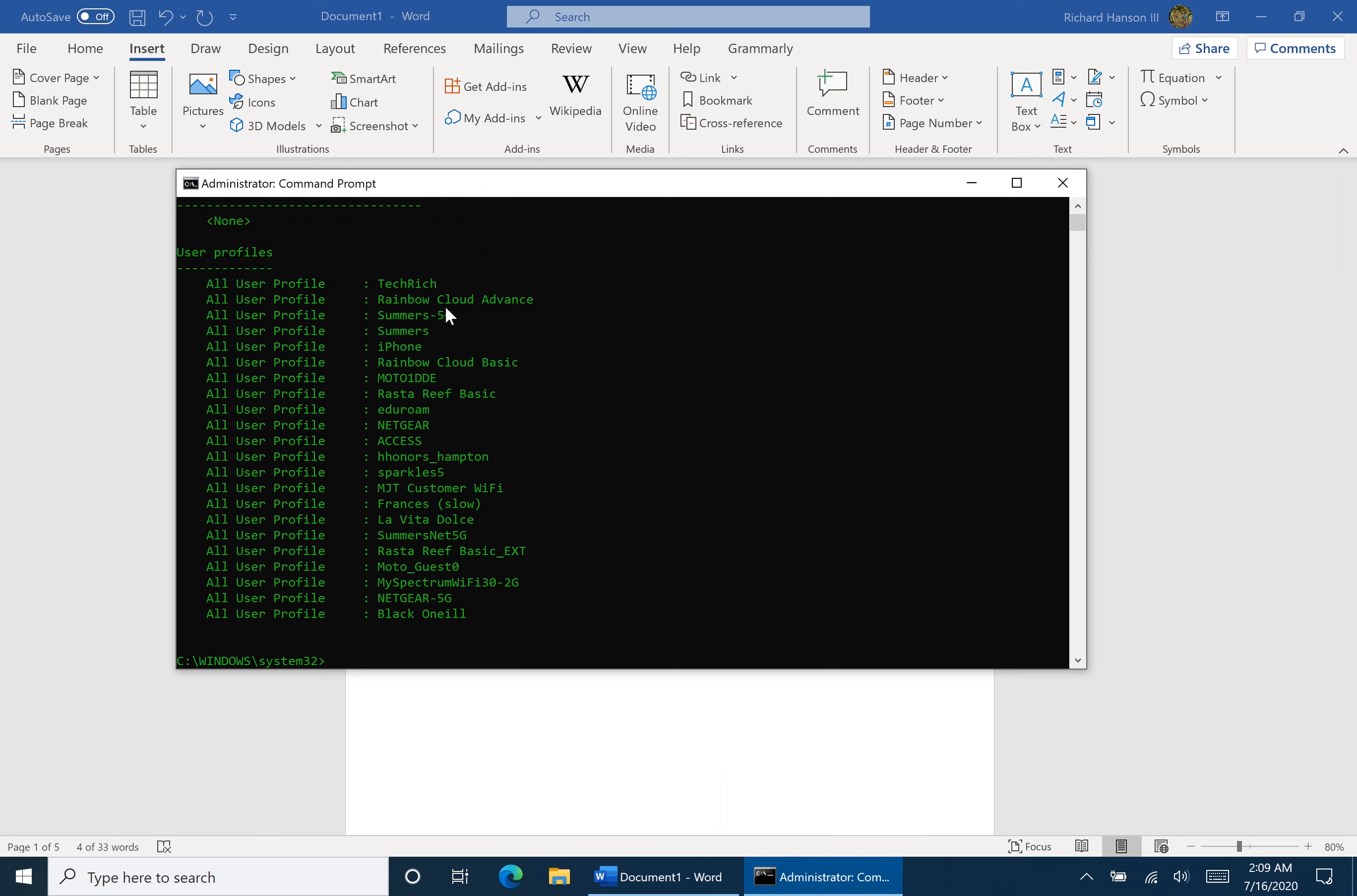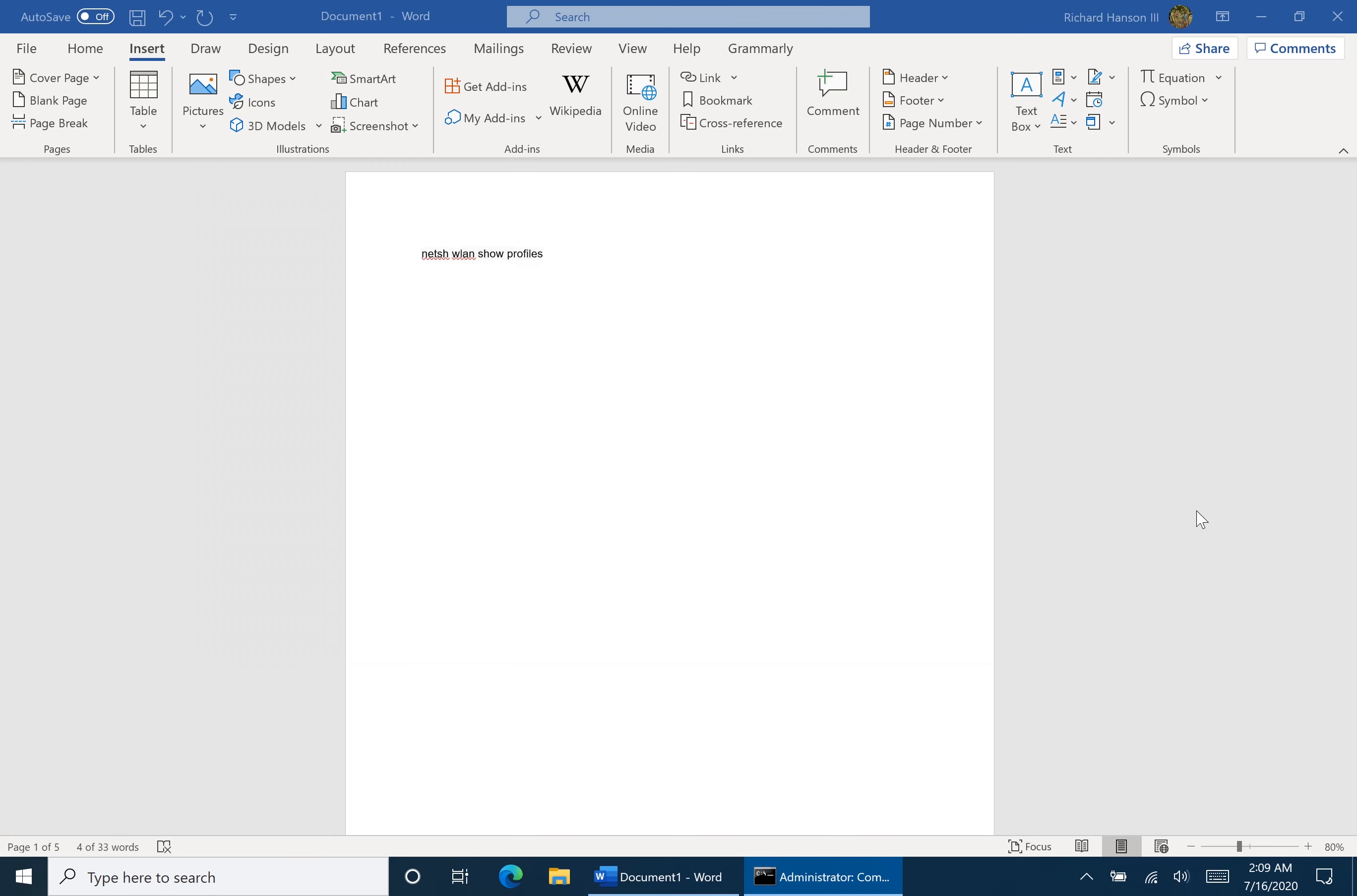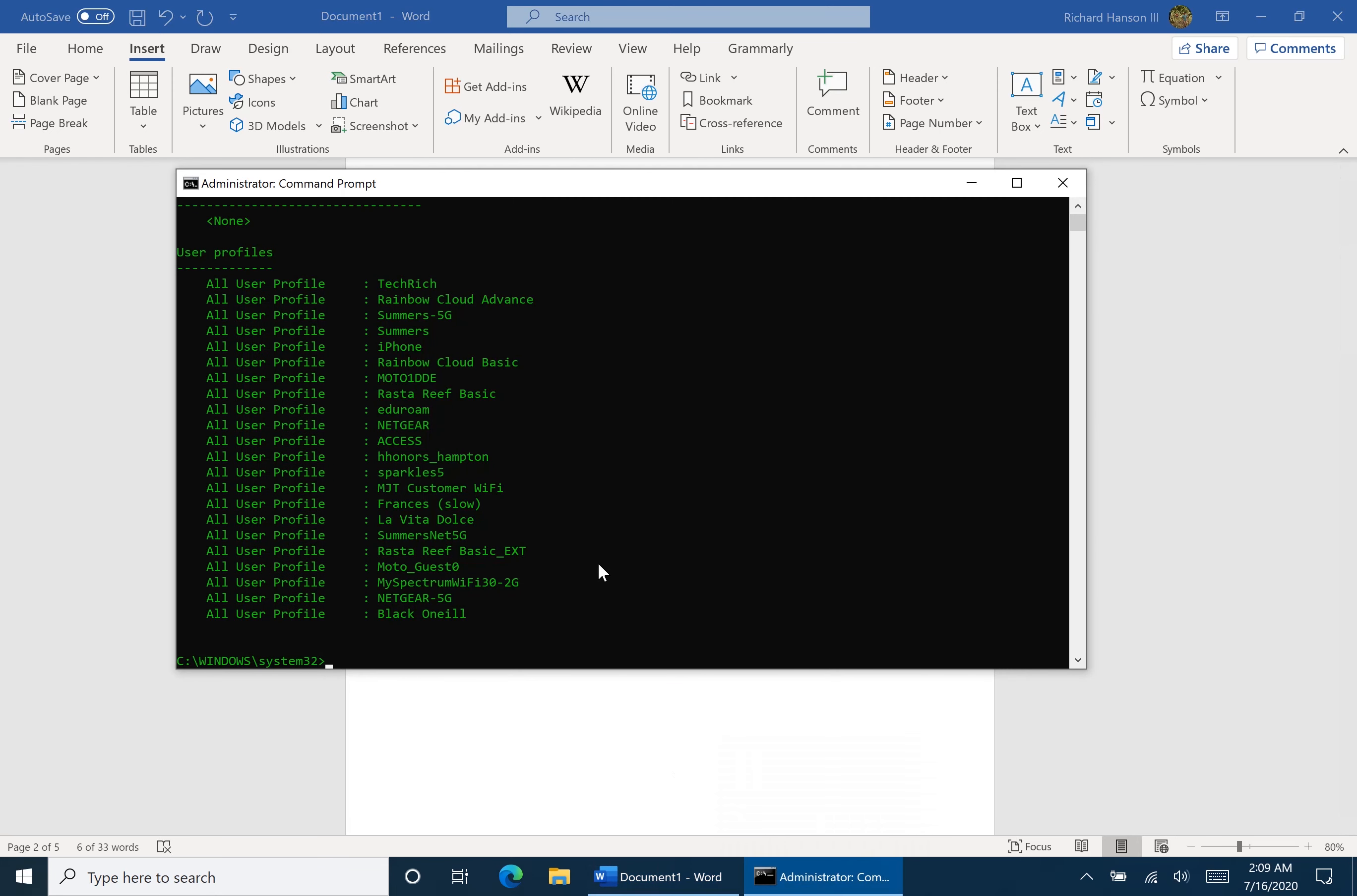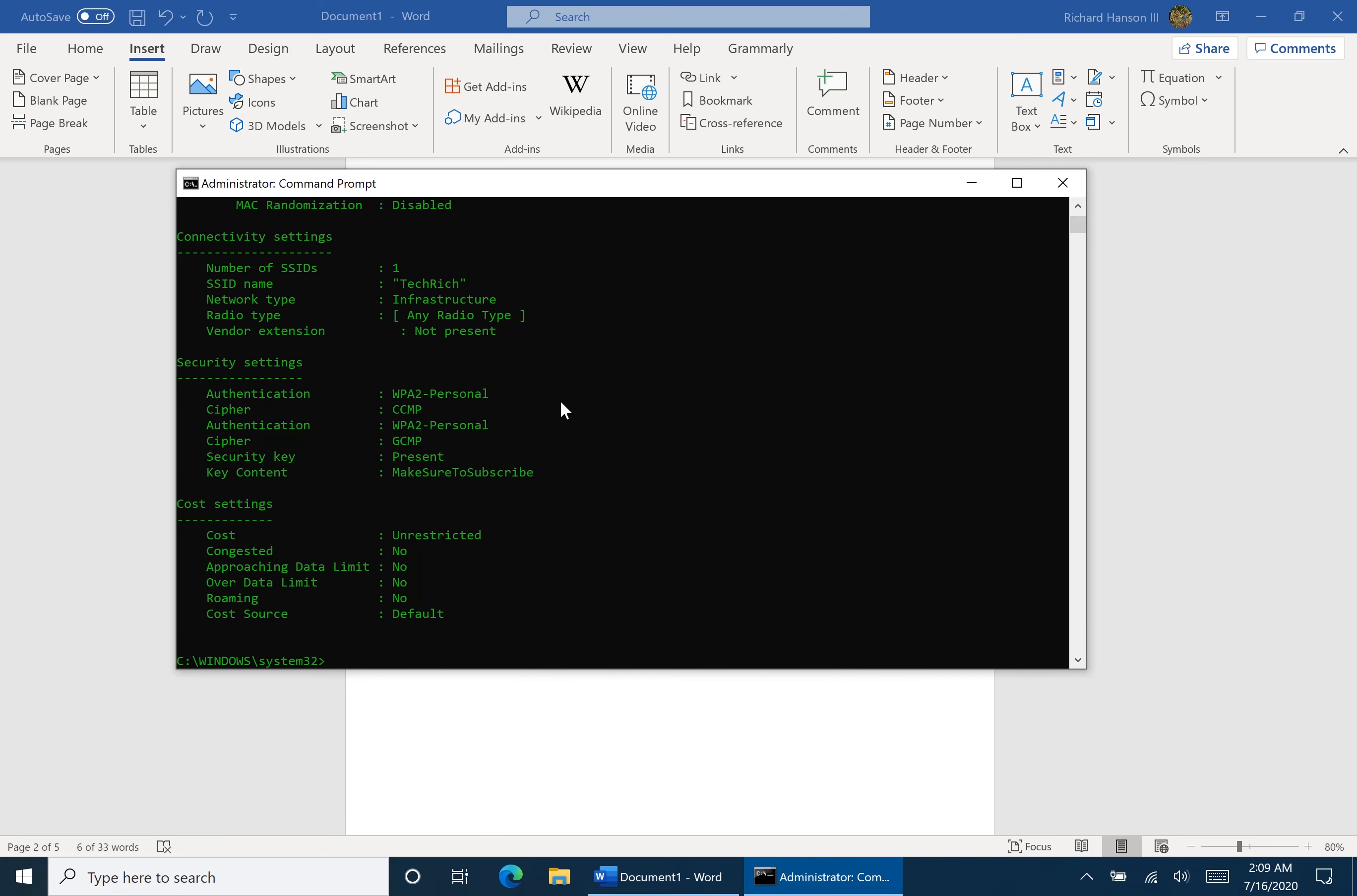So here are the profiles. We've got Tech Rich, we've got Rainbow Cloud Advance, et cetera. So how are we going to see the information we want to request? Well, the first thing we're going to do is see the way to find the password for a specific profile. For this one we're going to use Tech Rich. So again you're going to copy and you're going to paste it, replacing the name right here with the name of your Wi-Fi profile. So take for example, instead of Tech Rich, we would use Netgear 5G. So here we go. The key content for this Wi-Fi profile is make sure to subscribe.